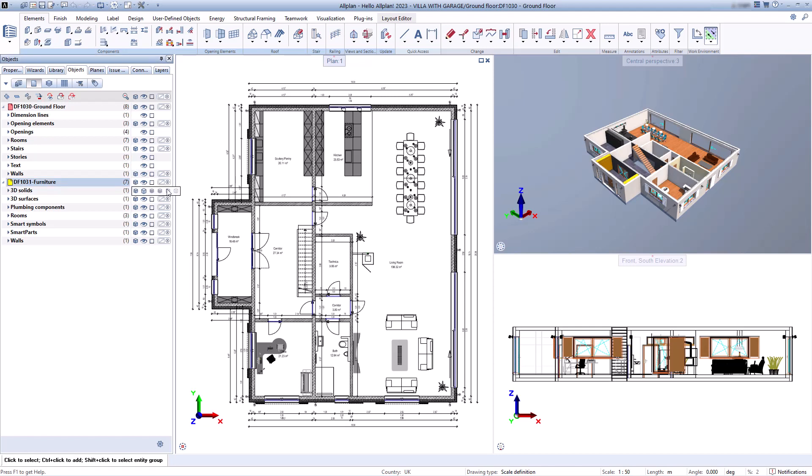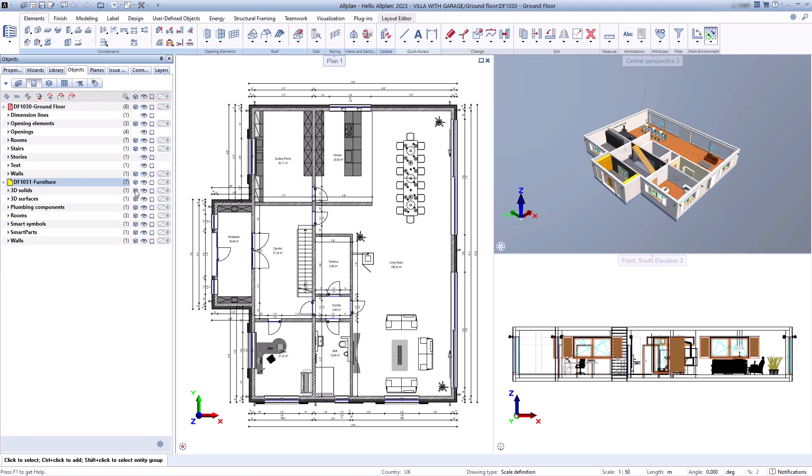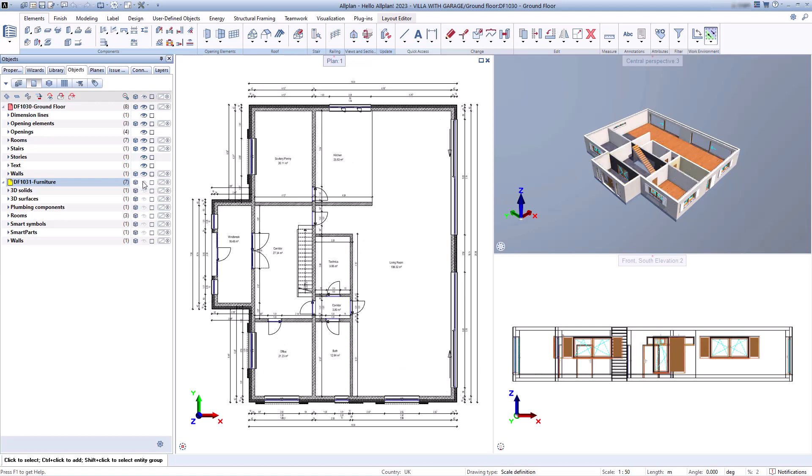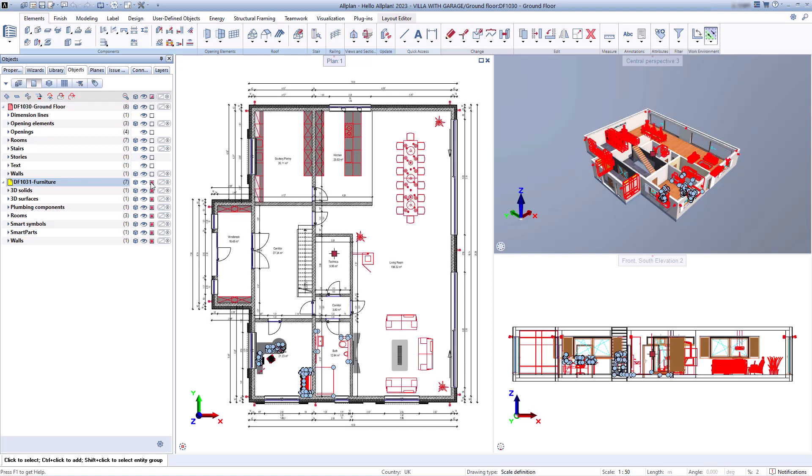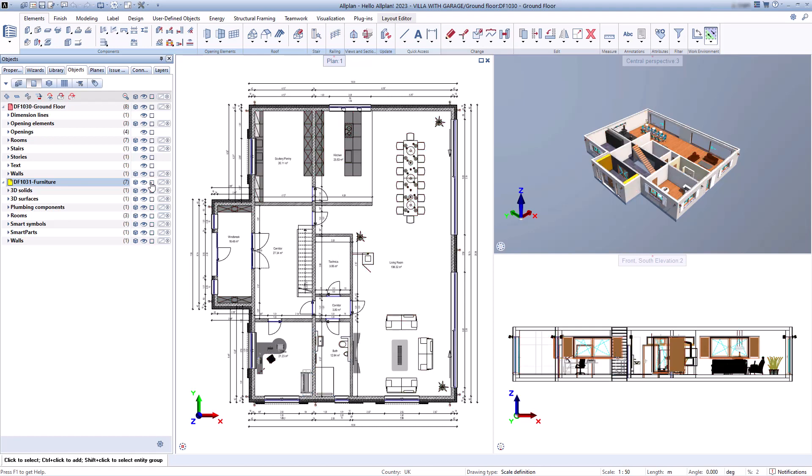Now I can define transparencies, control visibilities, mark elements, or change colors for better visibility.